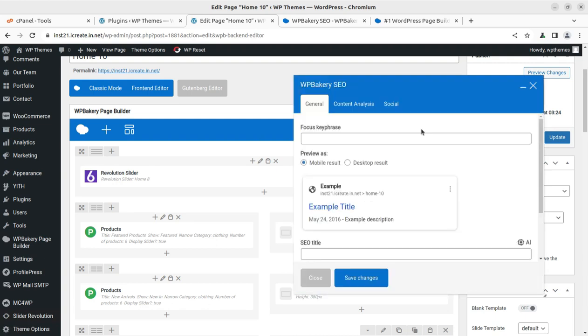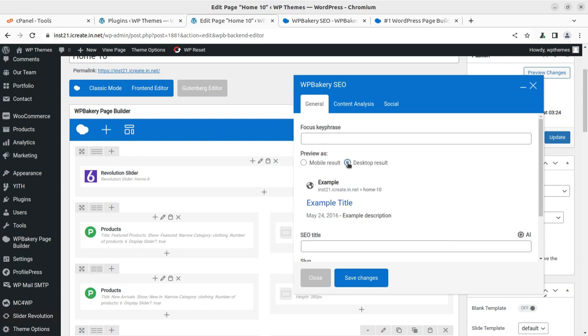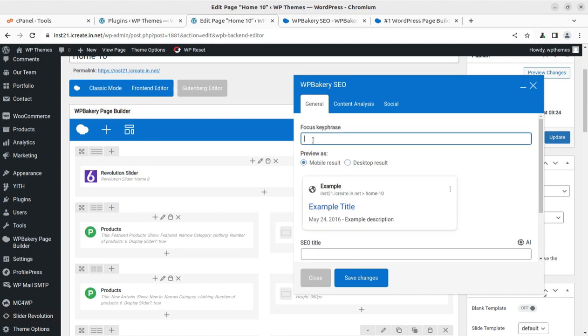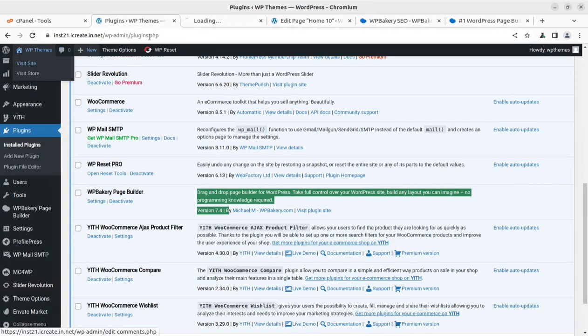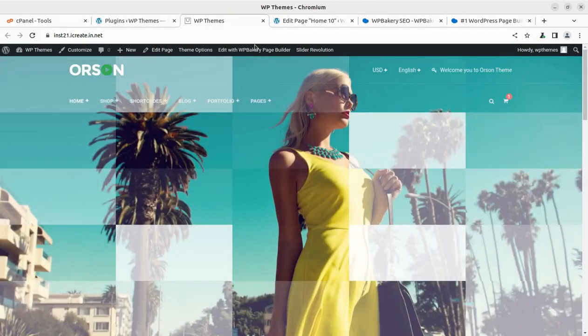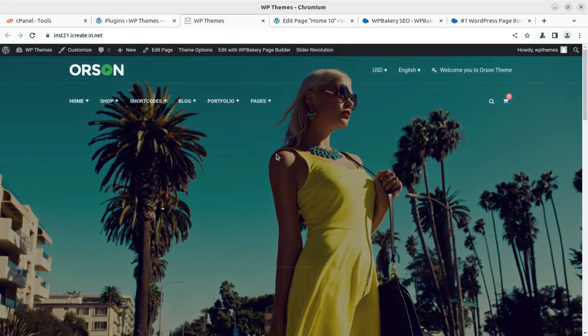This is the thing that we want to discuss and I want to show you. So this is very simple. We can simply put a focus key phrase - I mean the focus keyword - and the preview can be seen at mobile result. If we are talking about this particular website that we are discussing, I'm just taking examples.